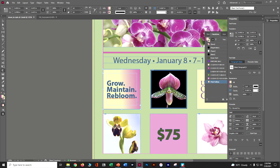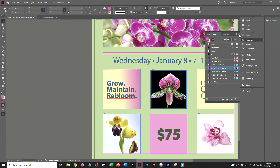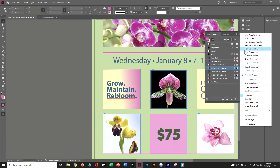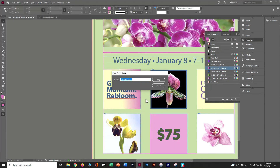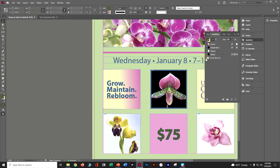We're getting close to finishing this lesson. We're going to create a color group. Make sure nothing is selected with the selection tool. In the Swatches panel menu, choose New Color Group and name it 'Orchid Clinic Ad.' Then shift-click from the dark green all the way down to the pink-yellow and drag them into the group. Now the whole group is in one place, making it easier to control and track.